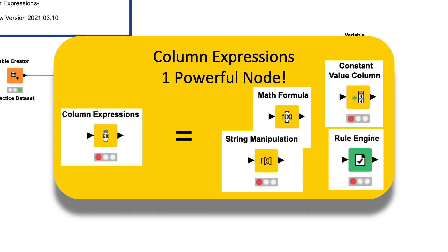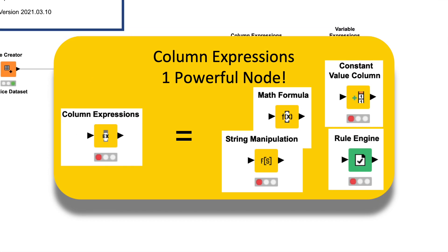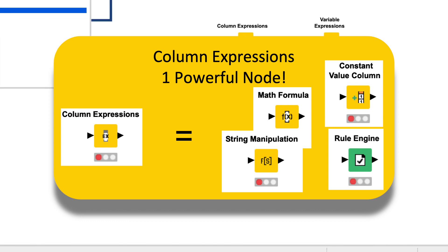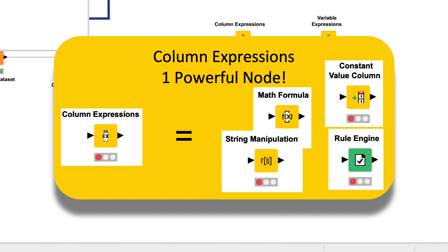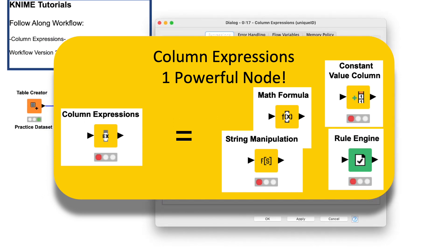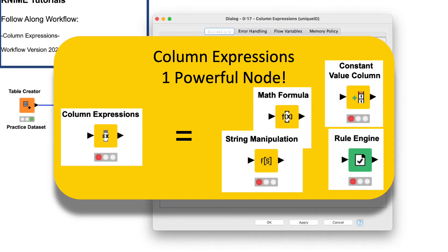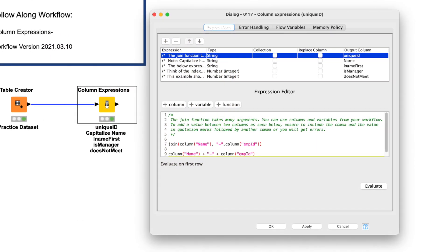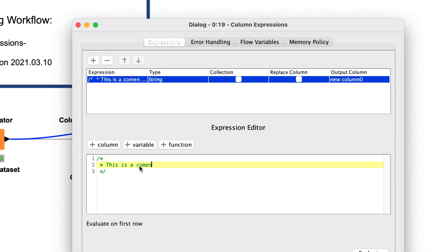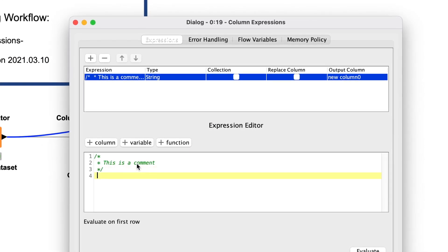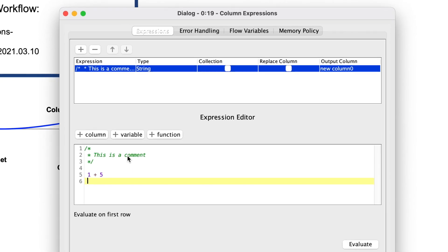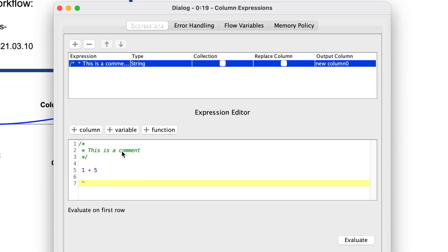The Column Expressions node is an absolute workhorse. It replaces the functionality of the string manipulation, math, and rule engine nodes, and arguably even the constant value column node, bringing all of their respective functionality under one roof, albeit with a bit of added complexity. The expressions you write use JavaScript syntax, and the expression editor includes syntax highlighting to visually assist you as you write by color coding what you type.